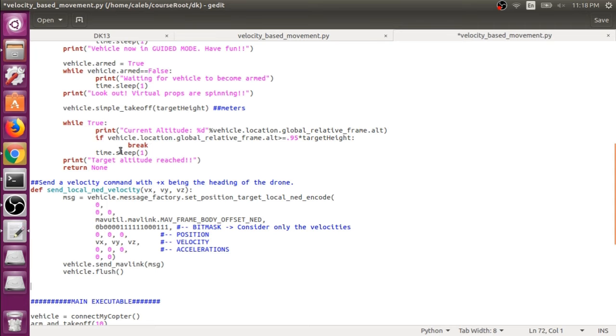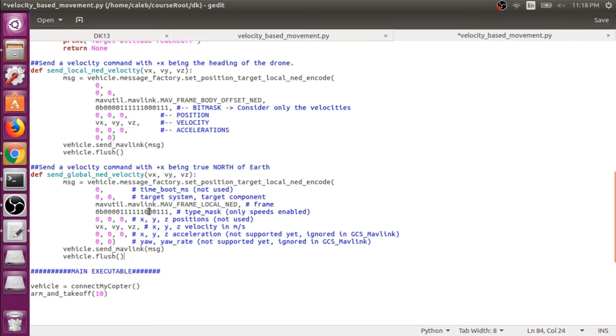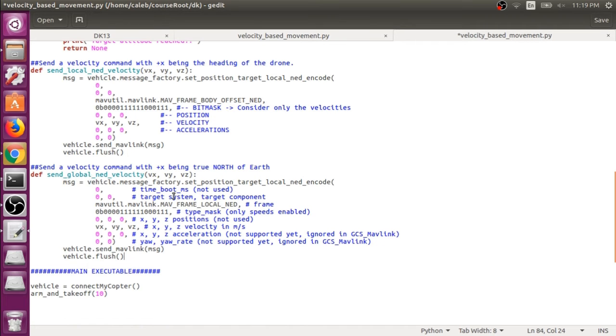And the global velocity command is going to be very similar. As you can see, it's almost identical. We have send_global_ned_velocity instead of send_local_ned_velocity, but they all do the same thing. The only thing we changed was the frame of reference. I know it's a little confusing that it's local_ned that we're using for a global velocity, but it's local to the earth.